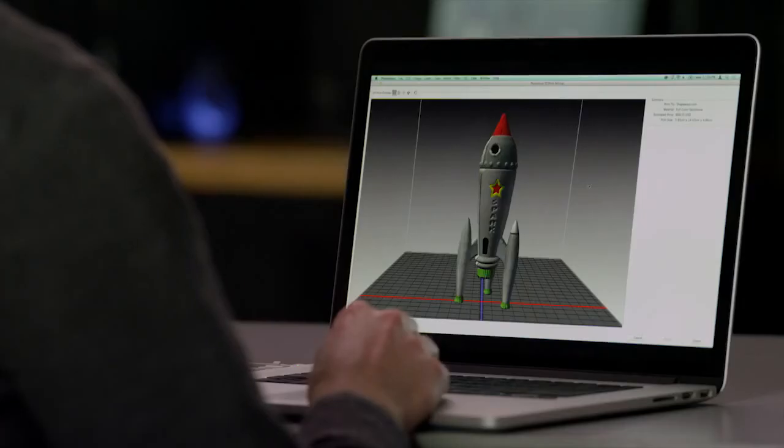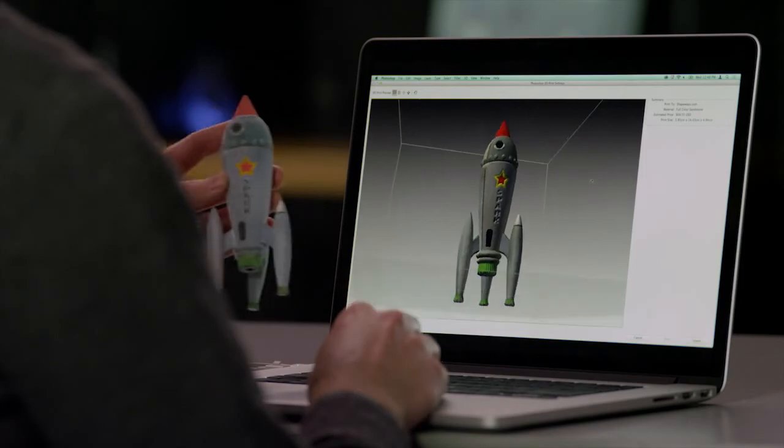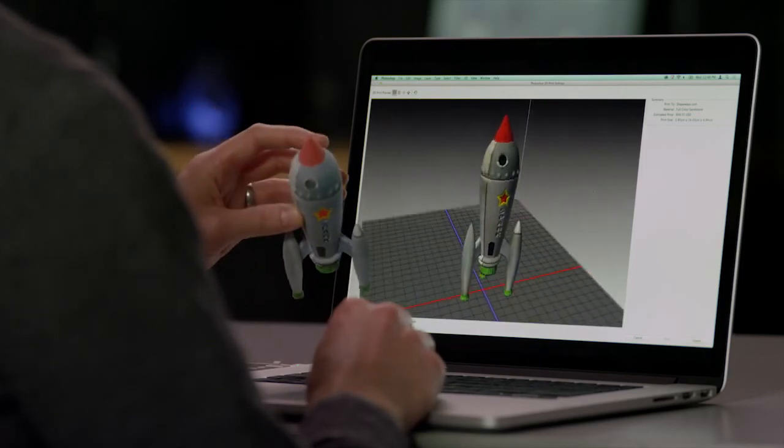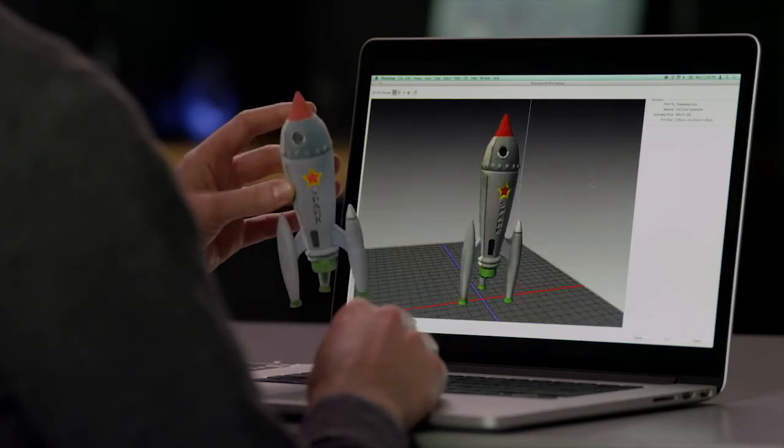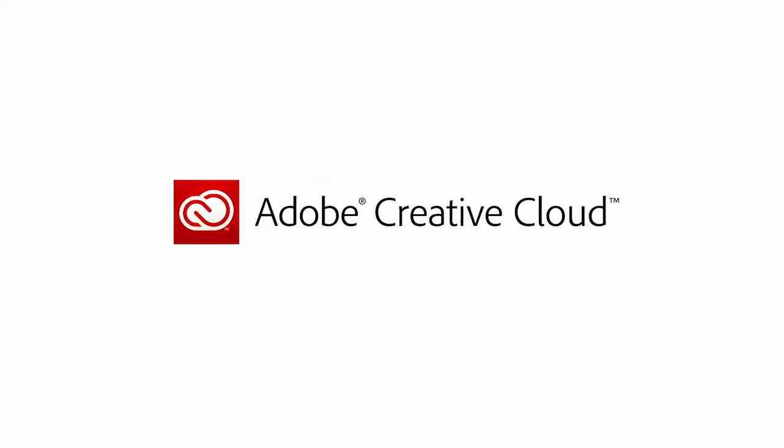And now you can also bring your 3D designs from the screen to the real world with 3D printing that is easy, reliable, and beautiful. Photoshop CC and Creative Cloud together give you the best and most powerful tools for creating designs and working with your images.